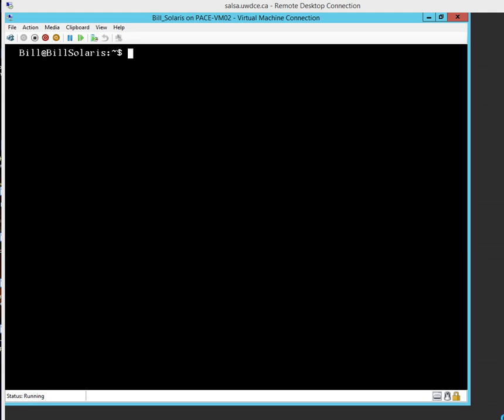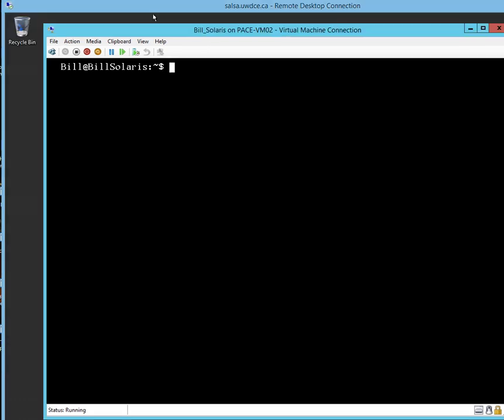Okay, we're back again. We're going to look at creating users now. You'll notice that I've logged back into my Bill Solaris system here. I'm back in as Bill and back in as the generic user, easy to tell by the dollar sign.